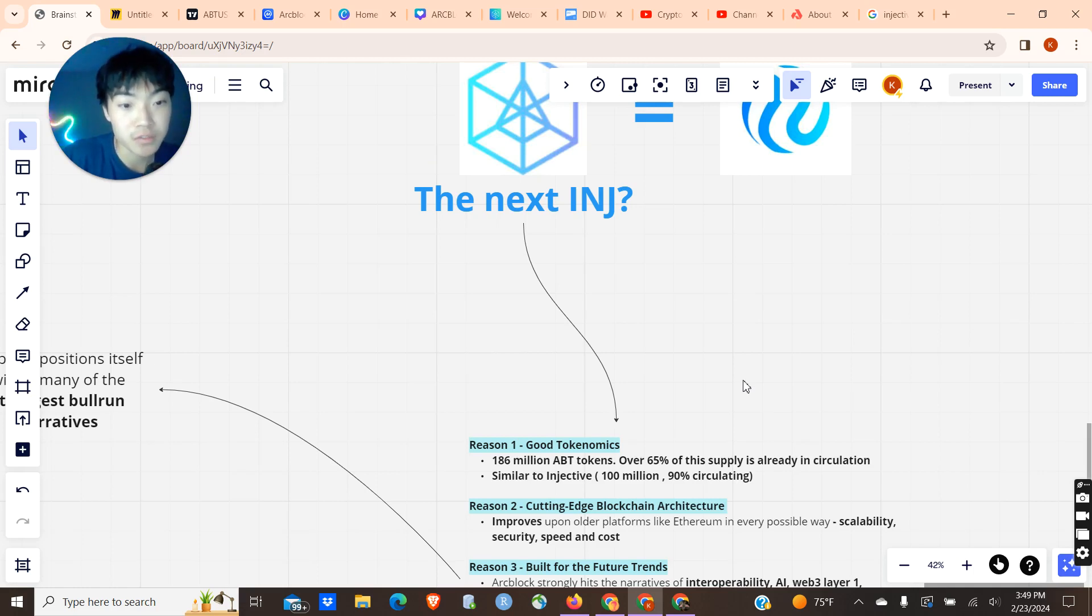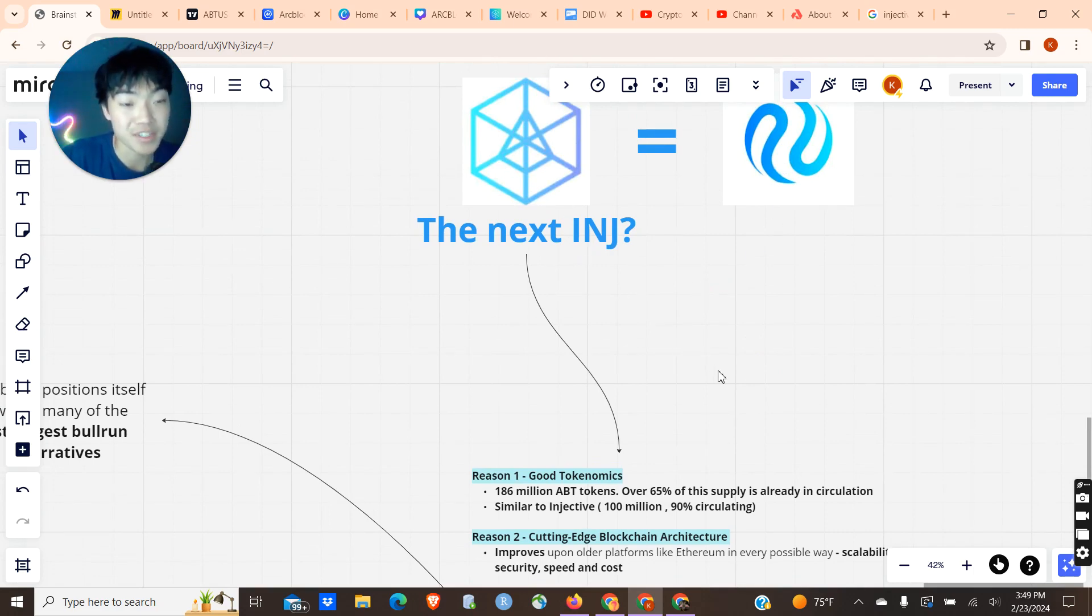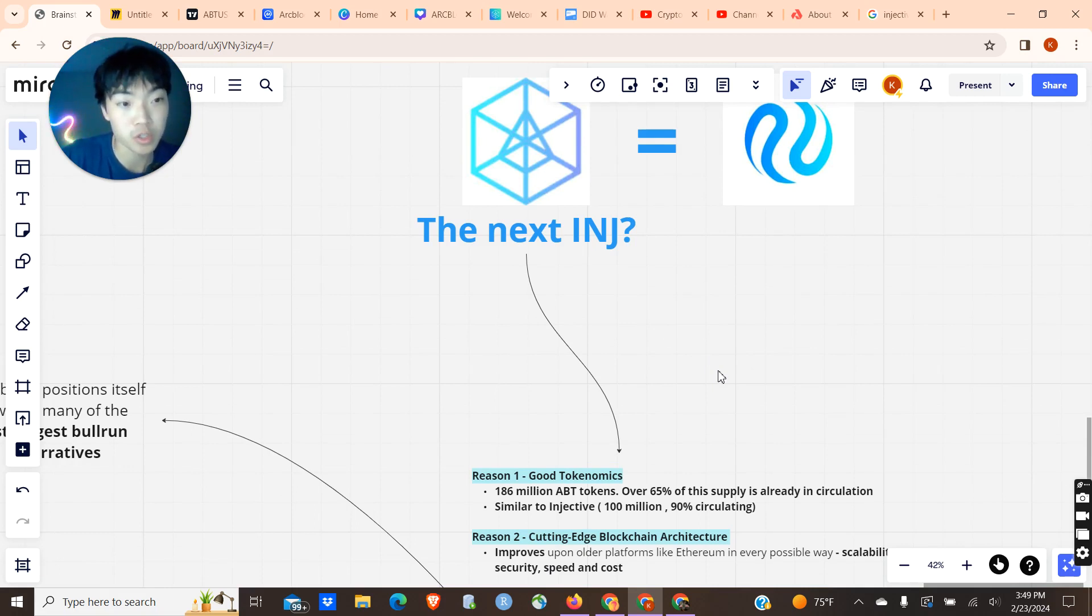This is similar to Injective, which has 100 million tokens with around a 90% circulating supply. Obviously, Injective is the better token in terms of tokenomics, but ArcBlock has a much lower market cap, and it's still rising up the ranks, still building a lot. It's still relatively new to this bull run.